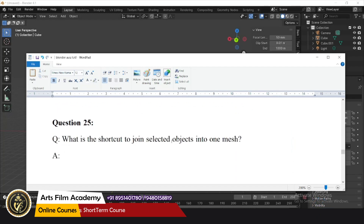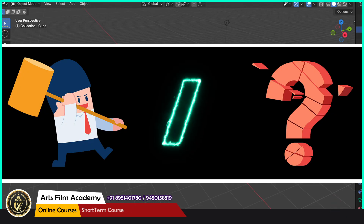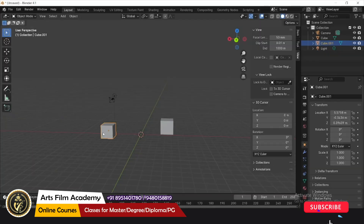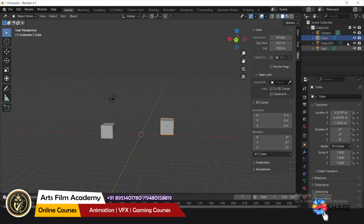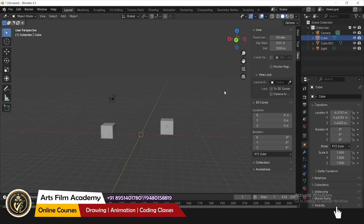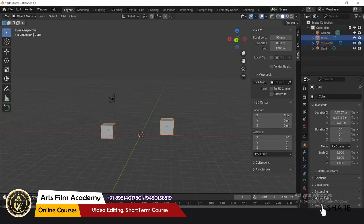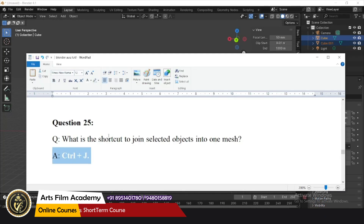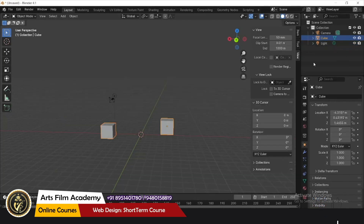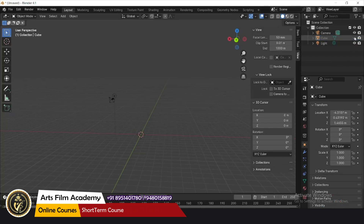What is the shortcut to join selected objects into one mesh? You can see two separate geometries in the outliner. Select both objects — you can see both selected in the right side — then press Ctrl+J. Now in the outliner you can see there is only one object.